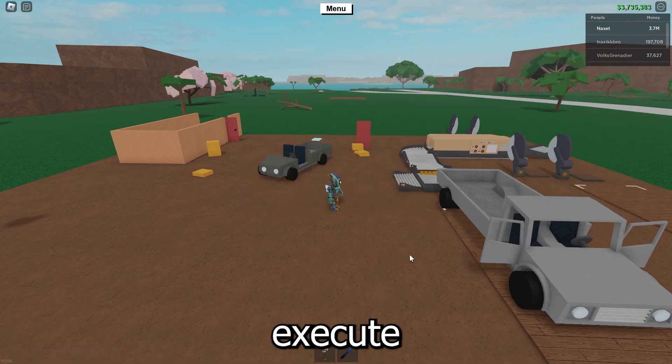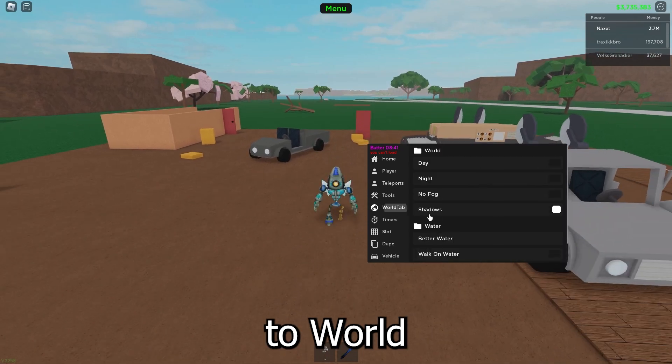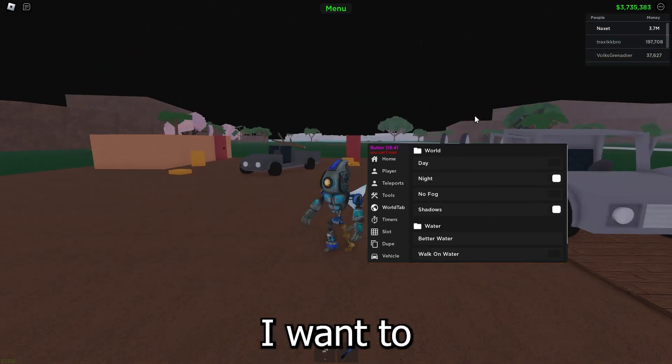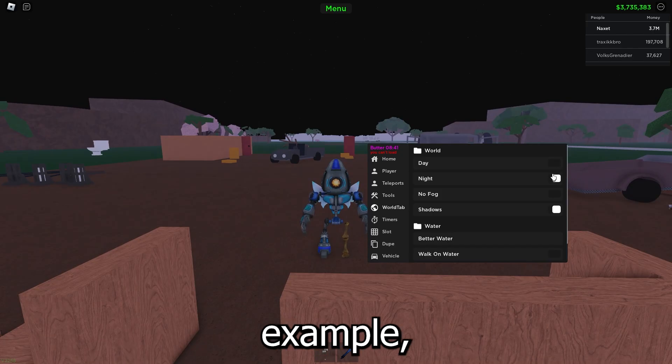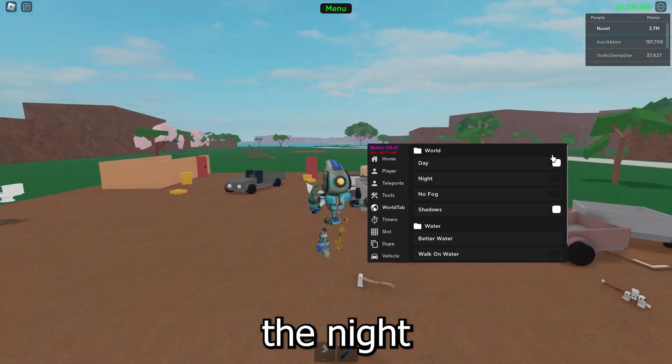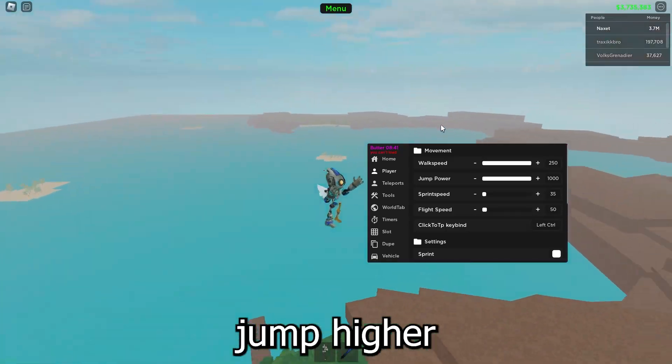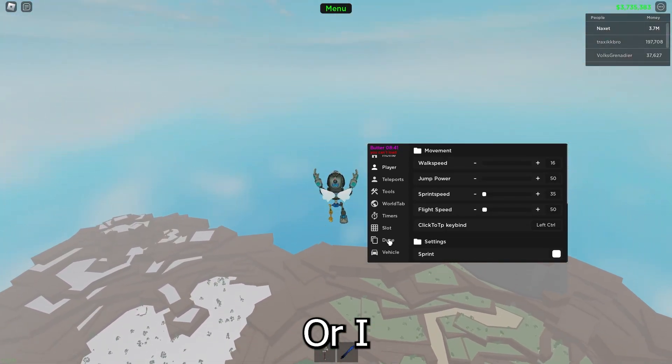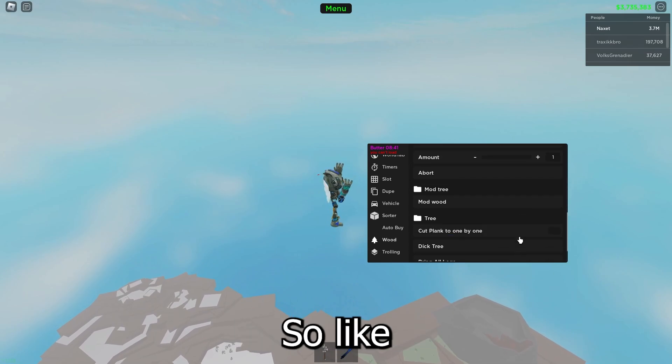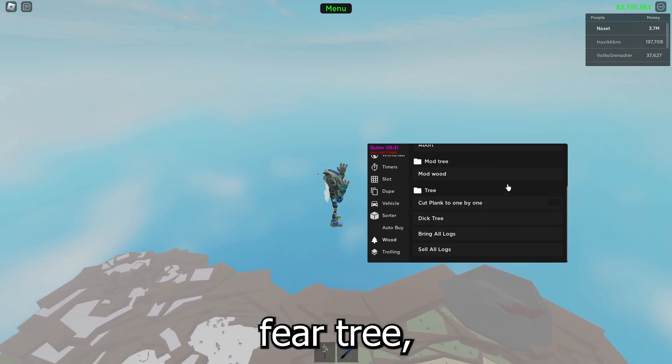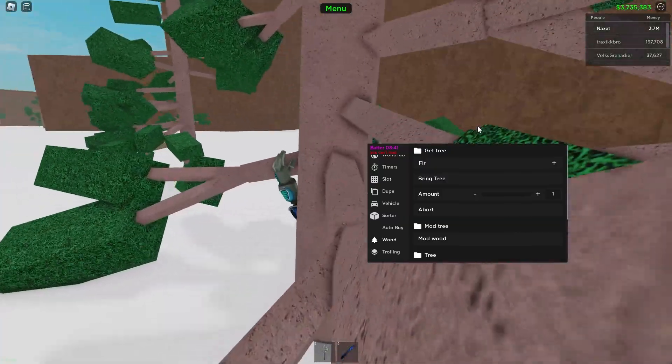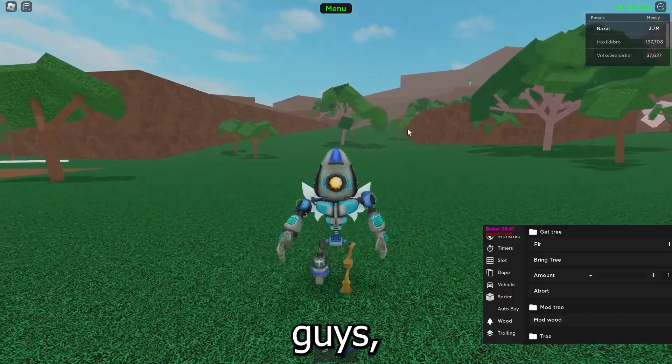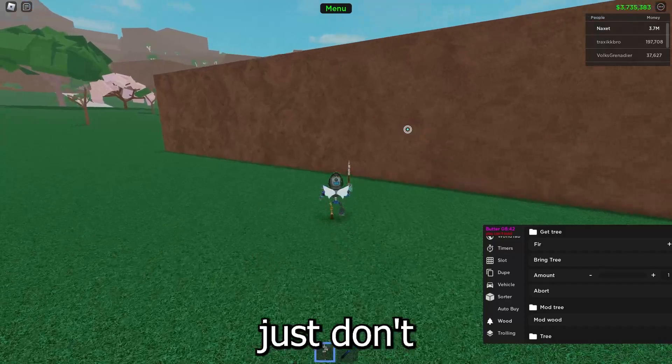And now execute, and very quickly. So like if I go to world tab I can make it night, if I want to make it day for example I'm gonna have to turn off the night. I can make myself walk faster, jump higher and all that stuff, or I can also spawn any tree in the game. So like if I want to get the fir tree I can just bring tree 3 as quick as that.